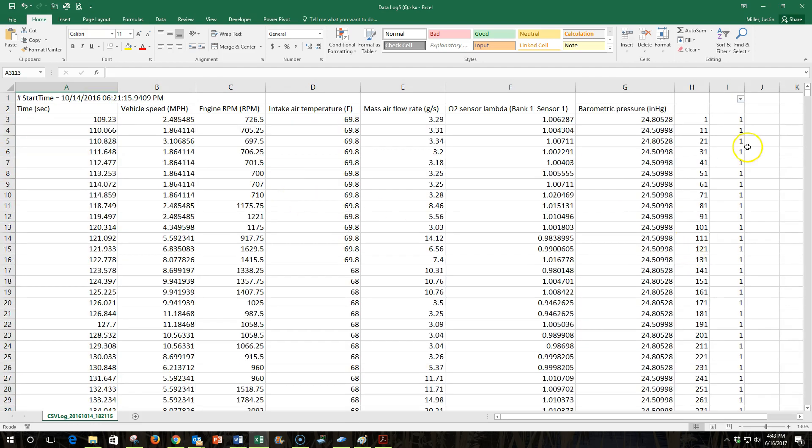So there I have it. Now instead of 33,000 rows, I'll have 1/10th that many rows.